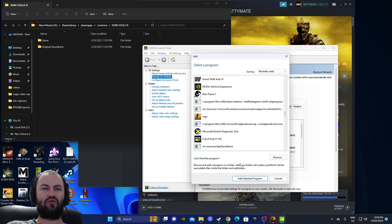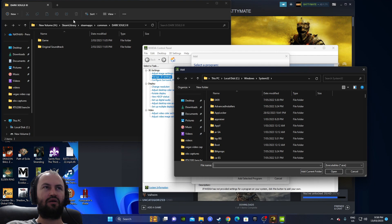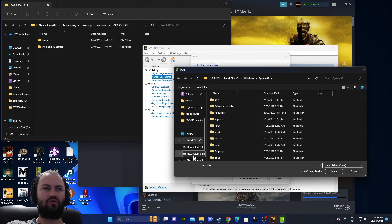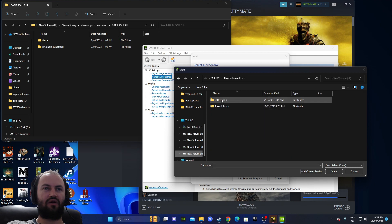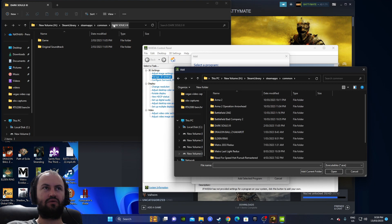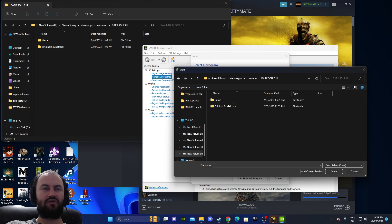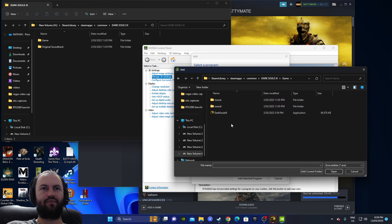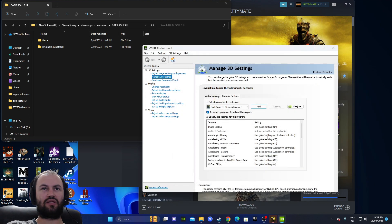Dark Souls 3 doesn't come up in here for me so we are going to browse and find it. We go to H drive, then Steam Library, Steam Apps, Common, Dark Souls 3 — and then we'll hit Game and double click that one so it comes up in here.